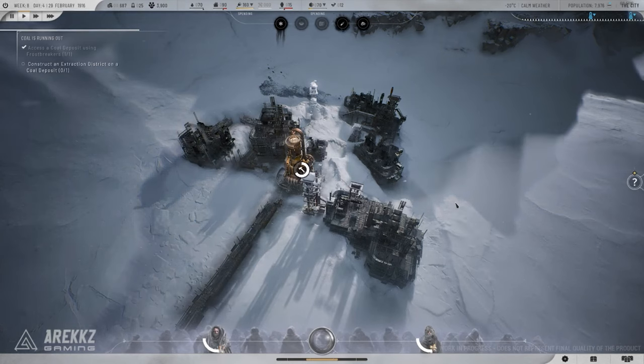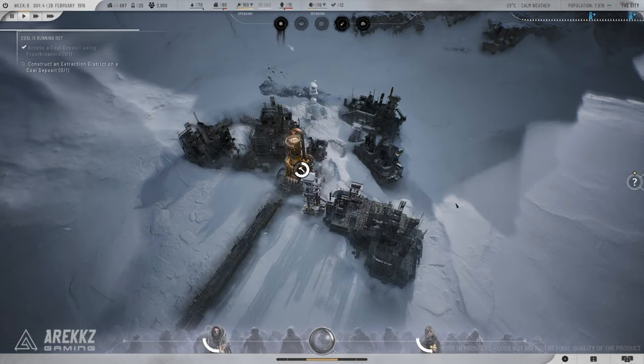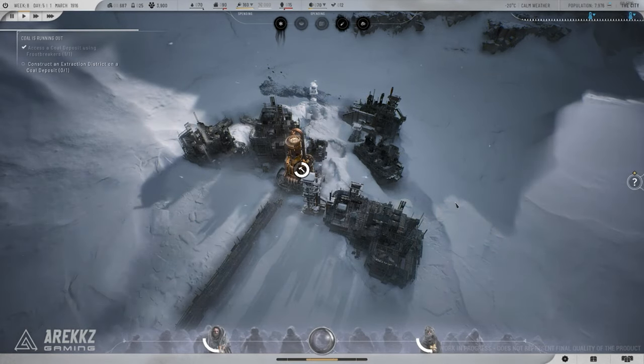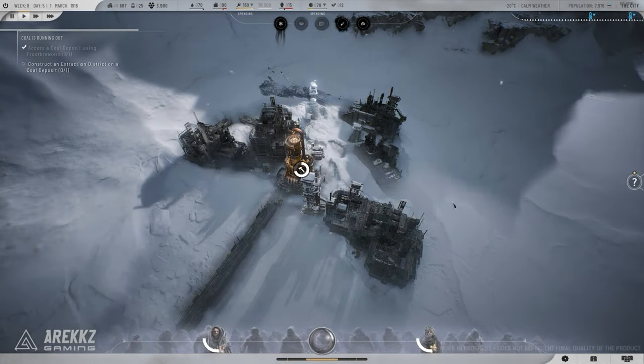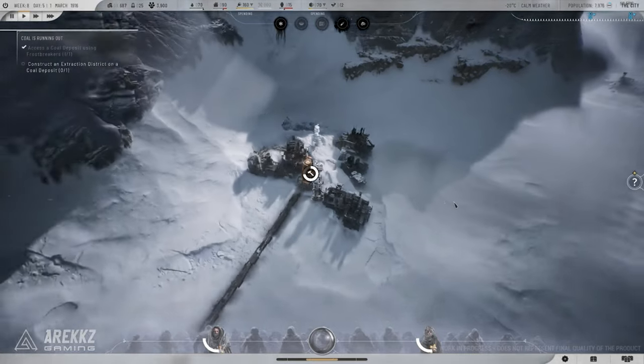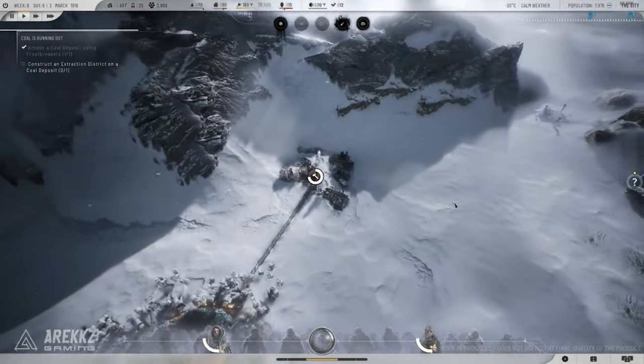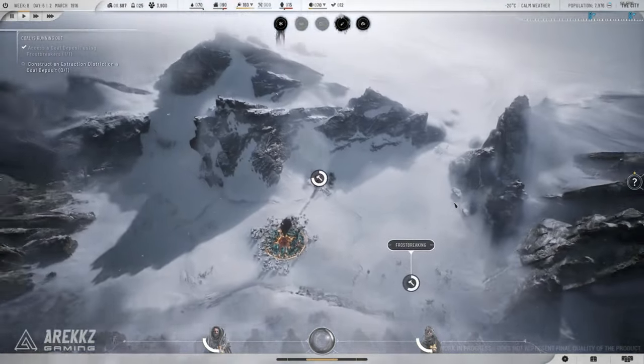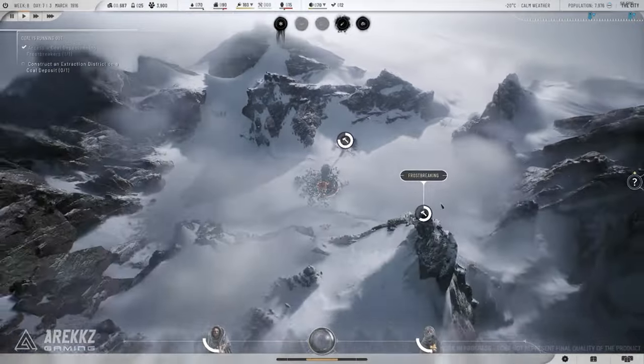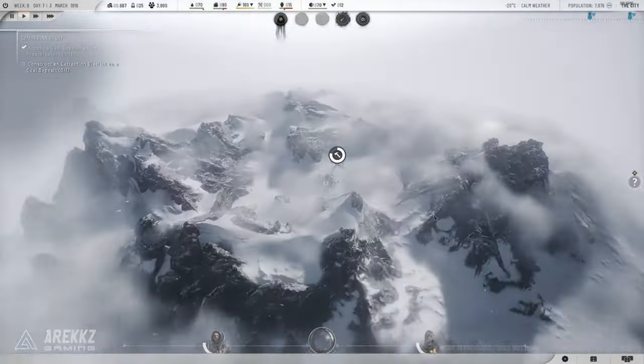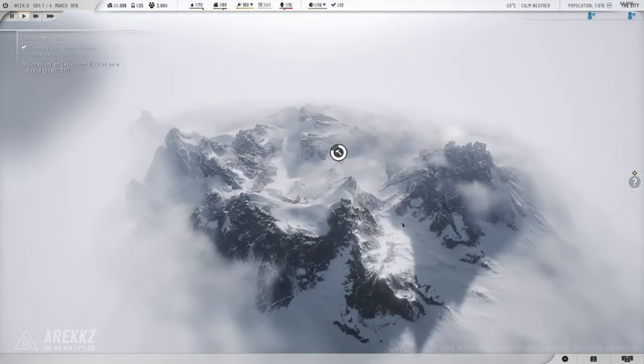Tip 8: Adapt to new challenges. As the game progresses, new challenges will arise, like dwindling resources or internal conflicts. Be ready to adapt your strategies and stay flexible in your decision making.